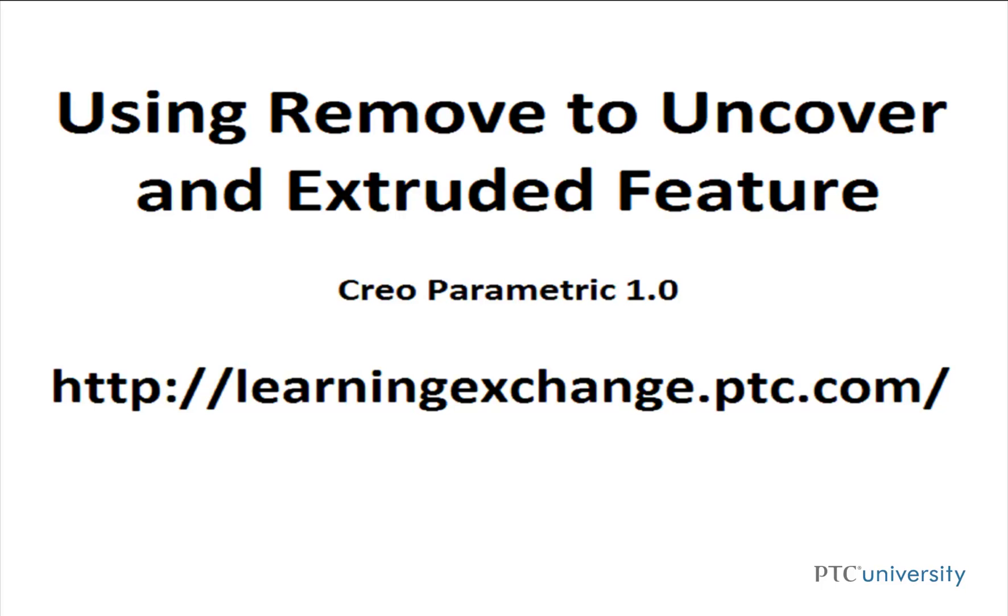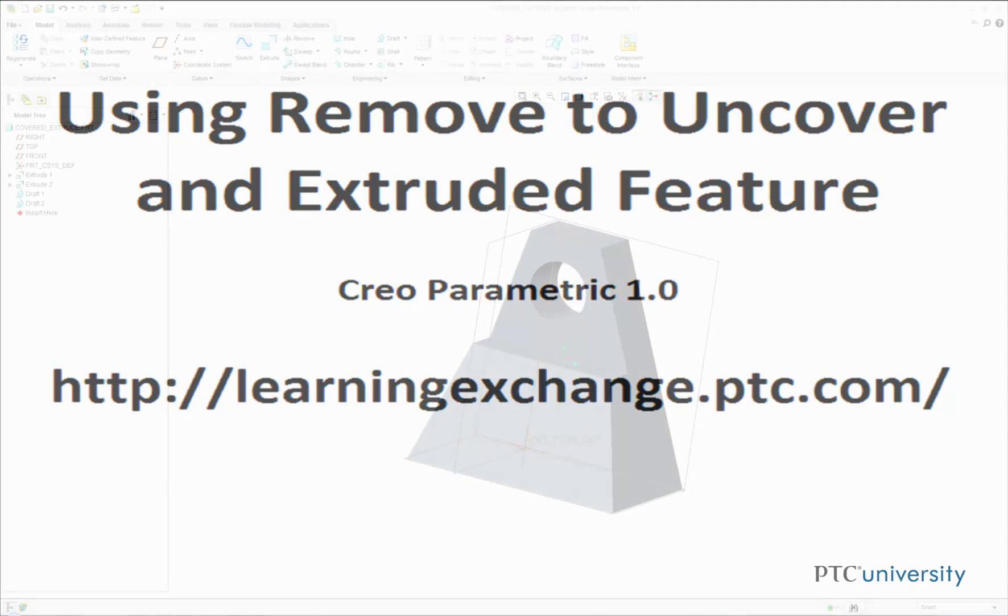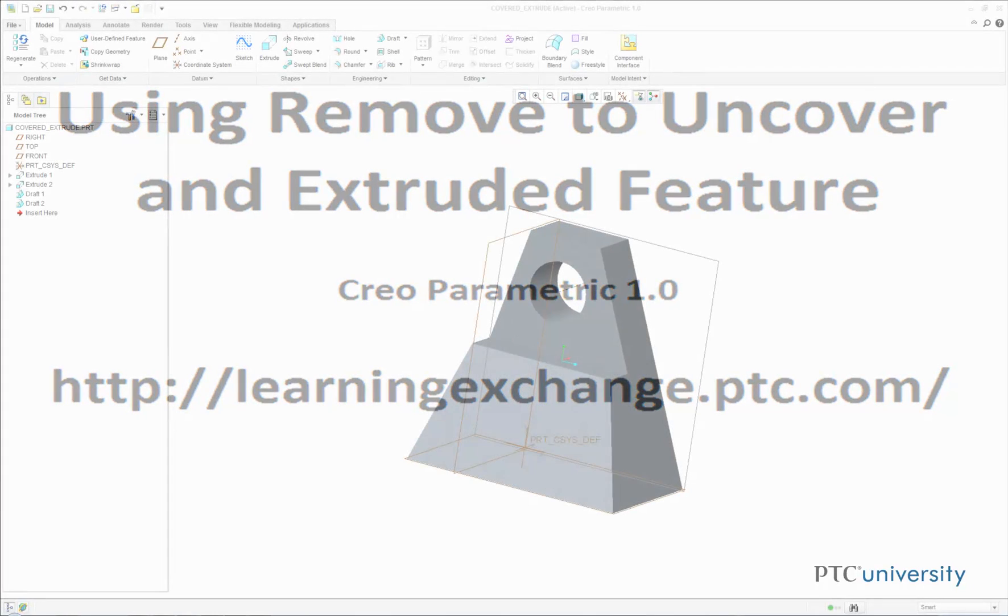Hello, this is Mark Tudonio from learningexchange.ptc.com and this tutorial is using the Remove feature to uncover an extruded feature.